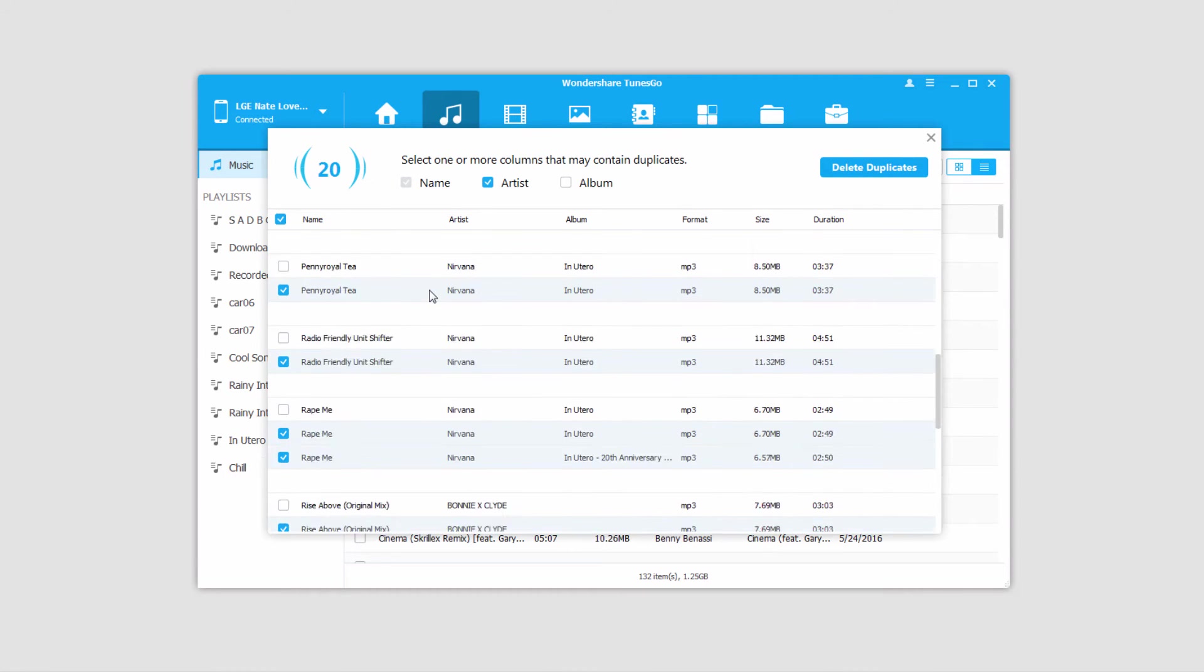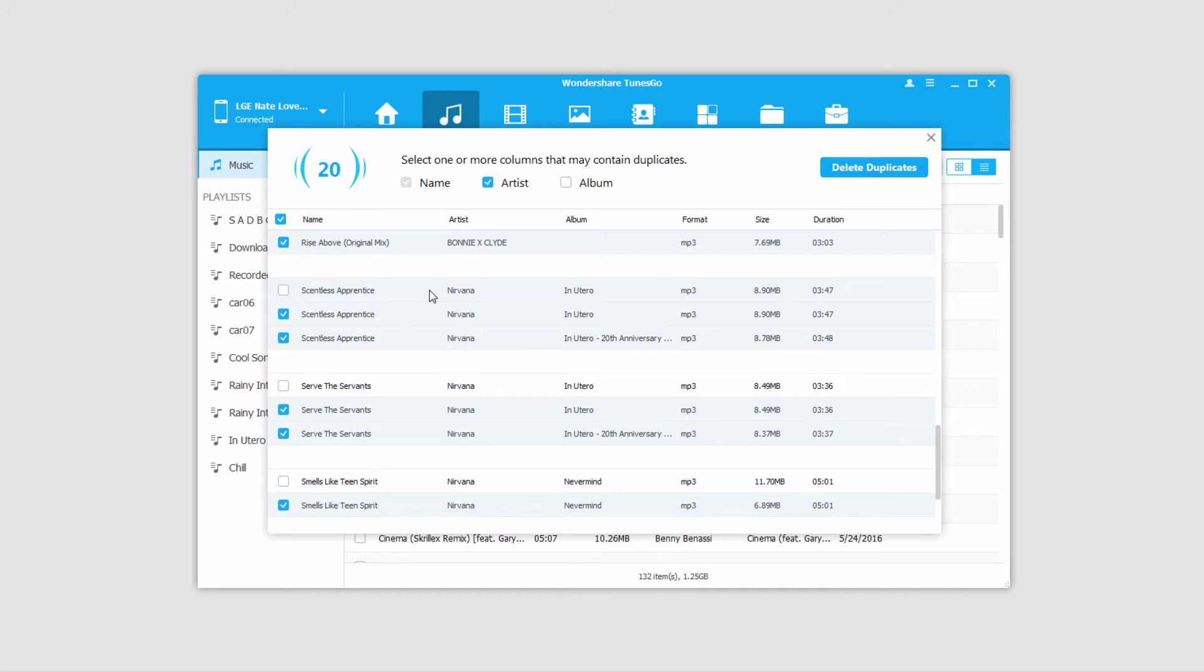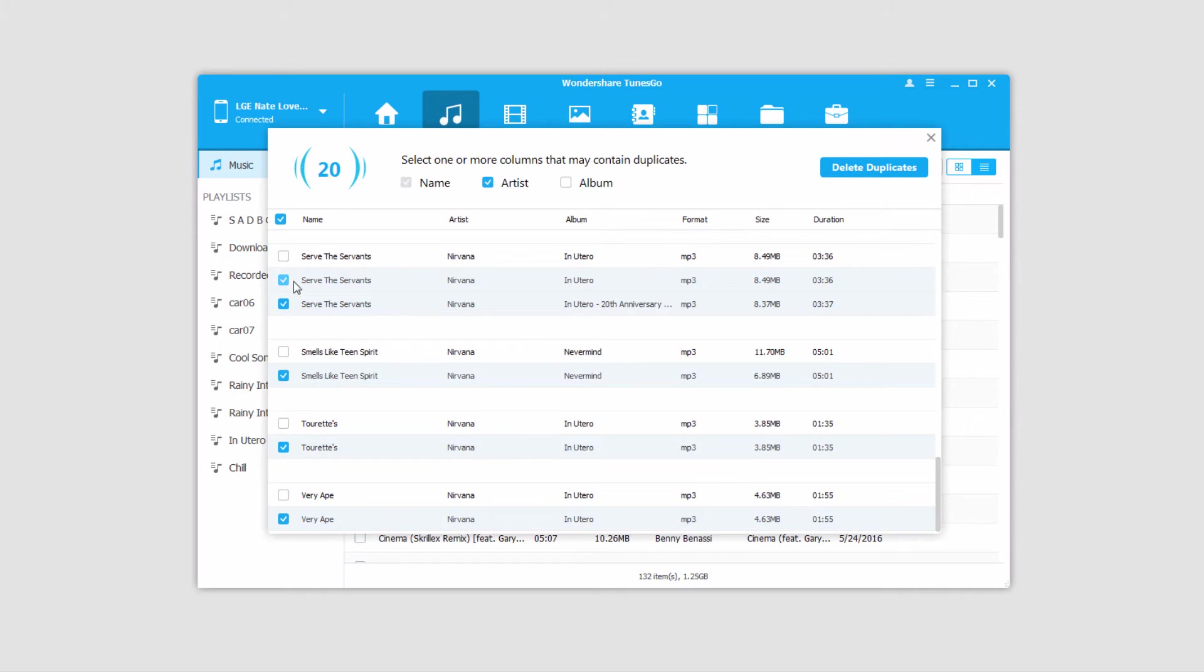But basically, it'll display all of the duplicate files that it's found, and it will select the ones that are duplicates already.